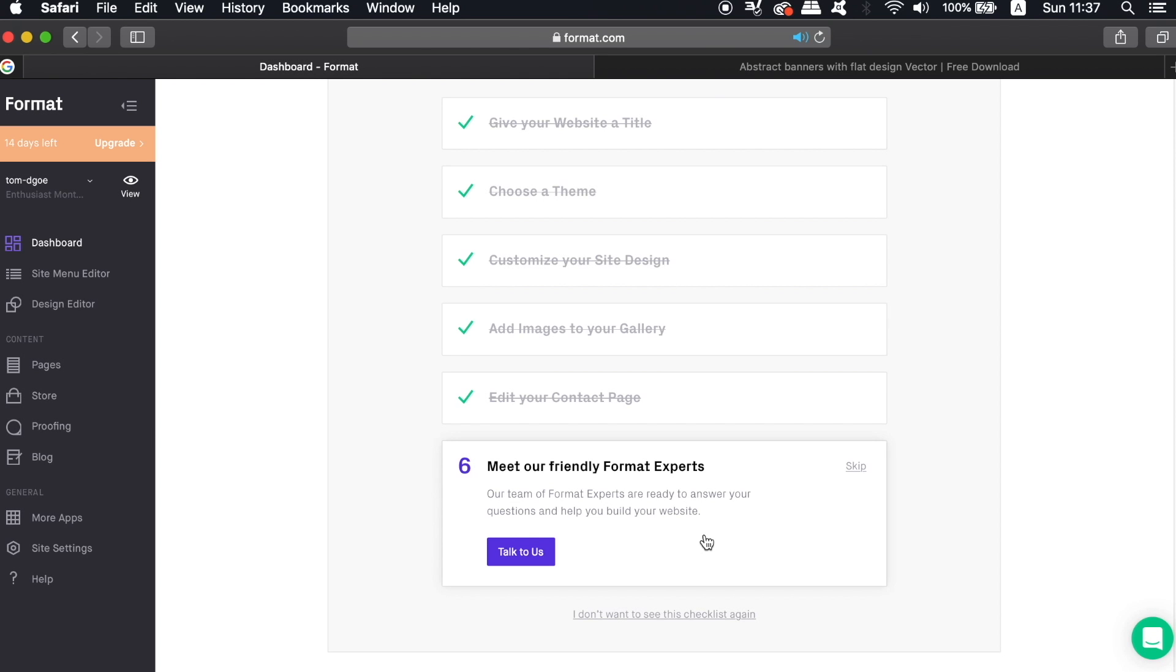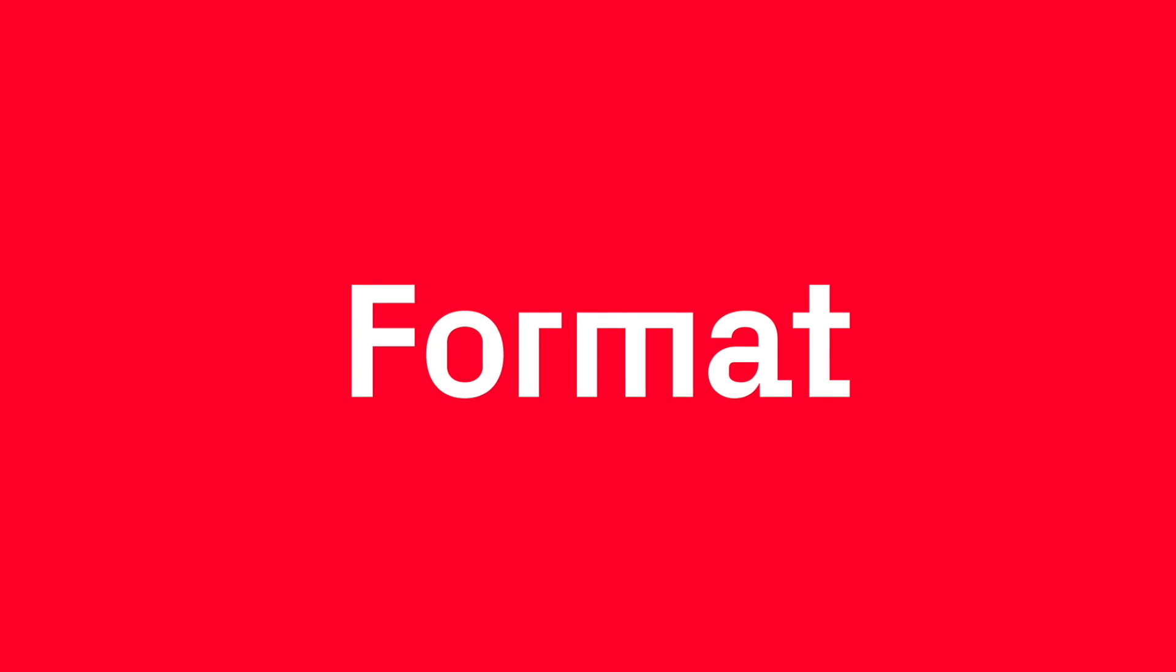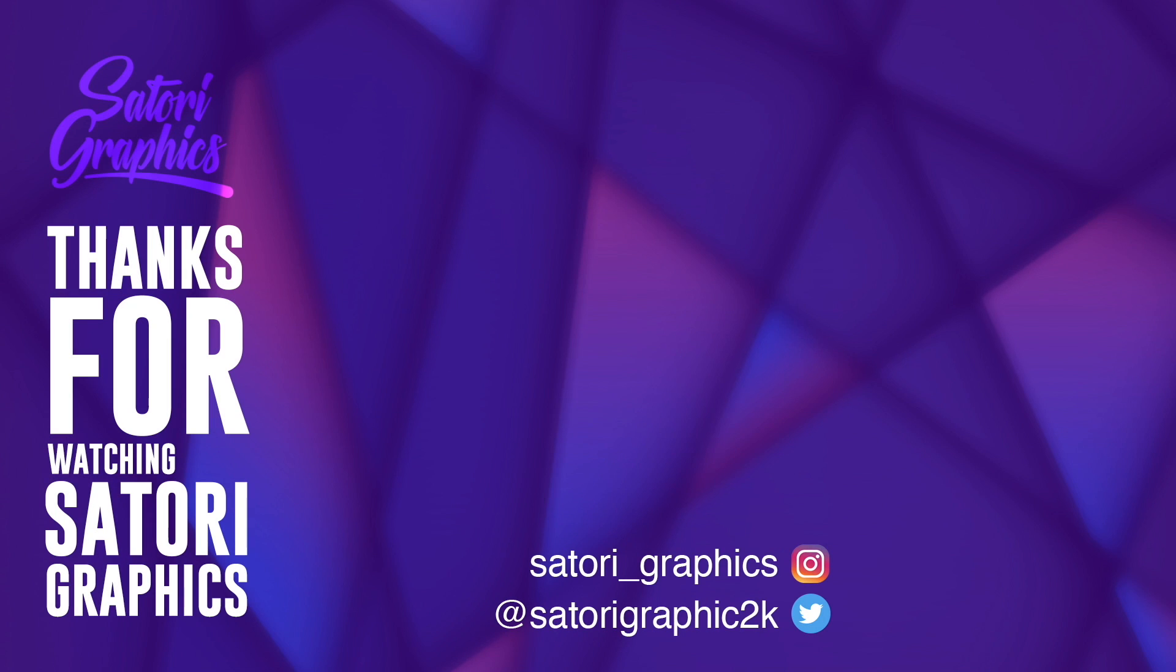So there is today's video on how you can design an awesome portfolio website with Format with ease. Check the links in the description box below for a two-week free trial and also a 25% discount thereafter. Have a great day everybody and until next time, design your future today. Peace!